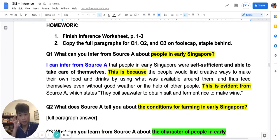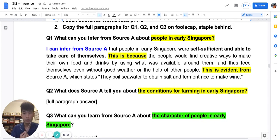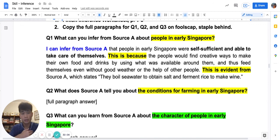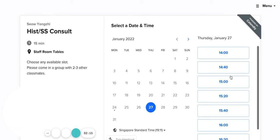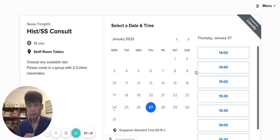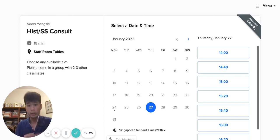Okay Sec 1s, is that clear? That's your homework. I hope you have understood my inference lesson. If you have any questions, you can always look for me in school using the link where you can book your consult. You can book your consult and find me if you need more help for history. So that's my lesson for today. Stay safe, I hope you learned something, and I'll see you next time.